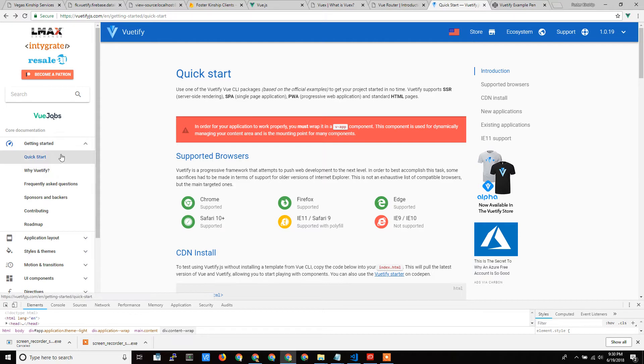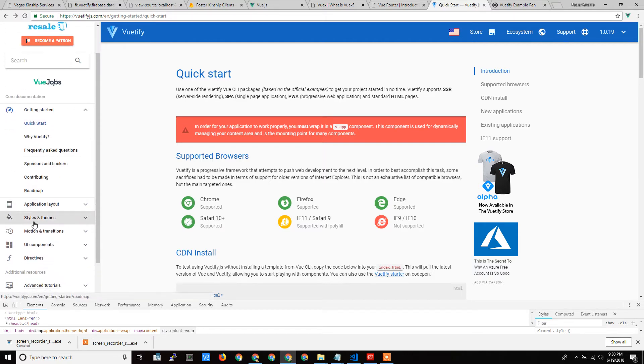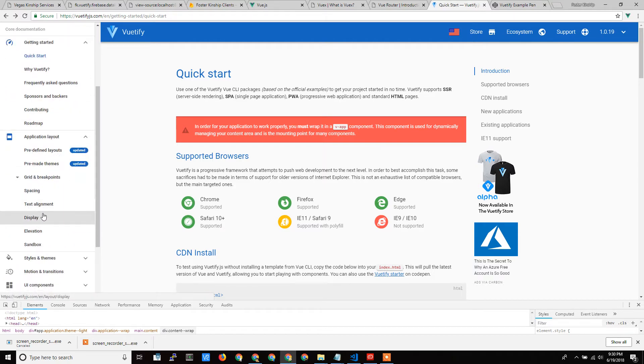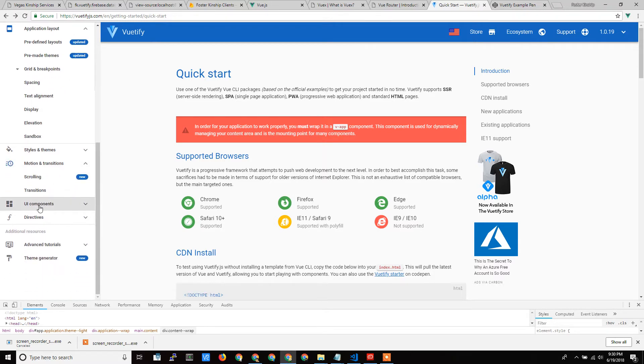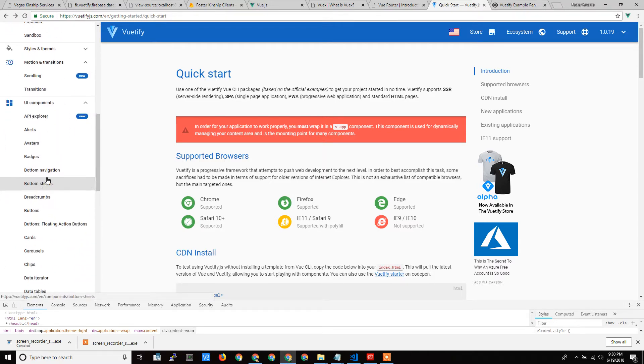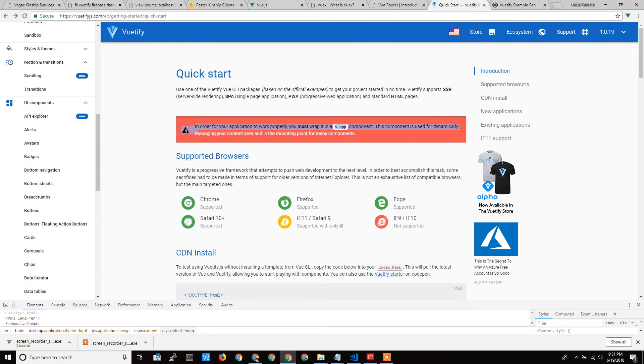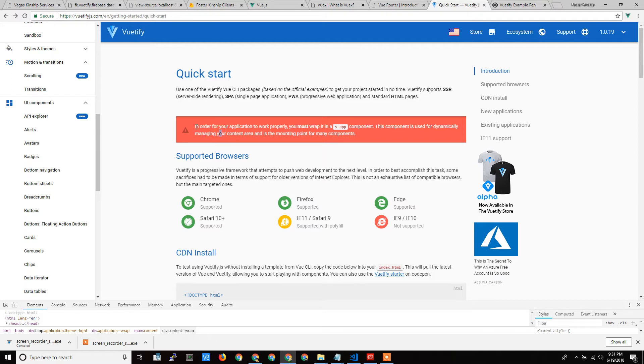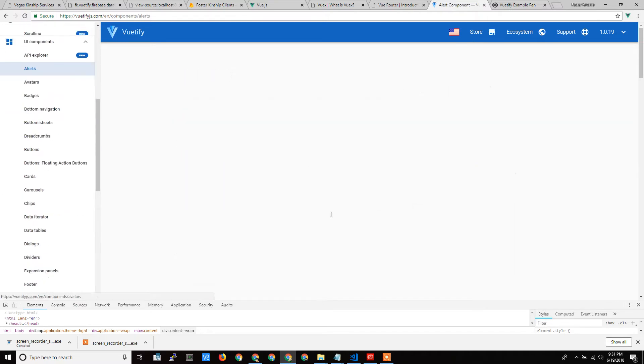So Vuetify has a ton of different things that you can use in your website to make it look pretty. Mostly you're going to use the components. Alerts, this is actually alert here. So you don't have to do the styling as far as making this little icon in the color red with the white. You just tell it to put this component in, and it does the work for you.